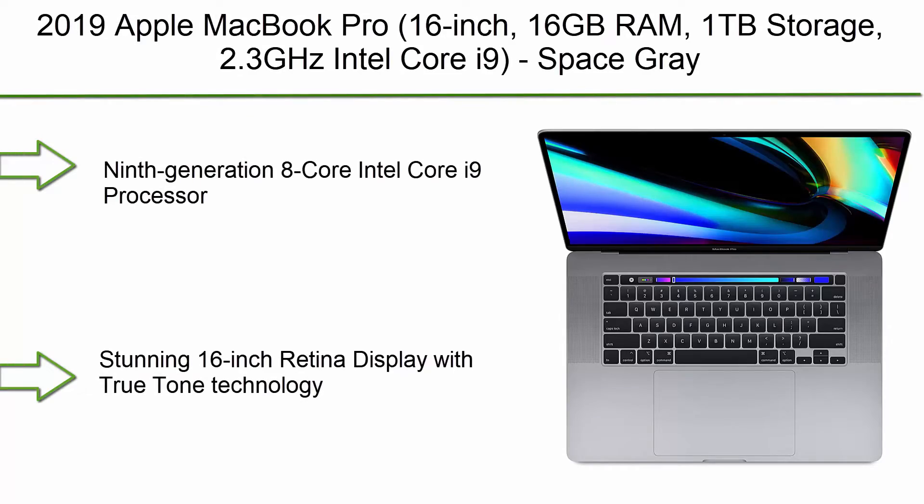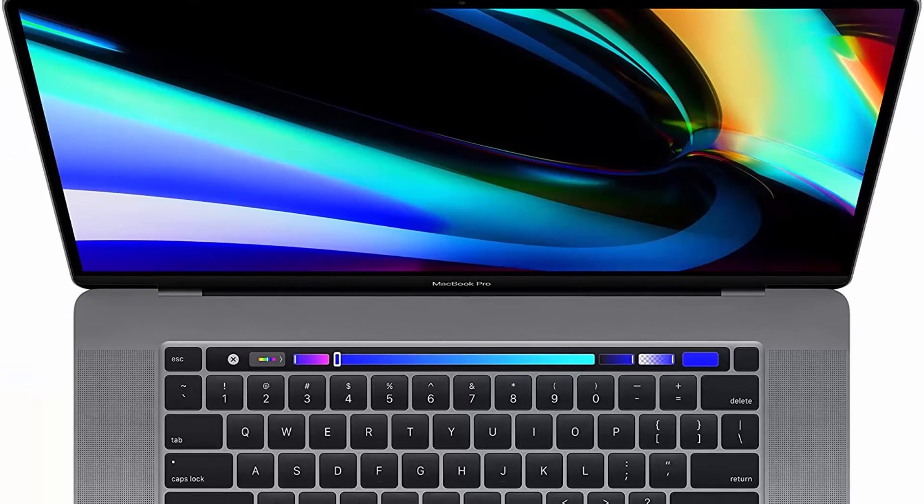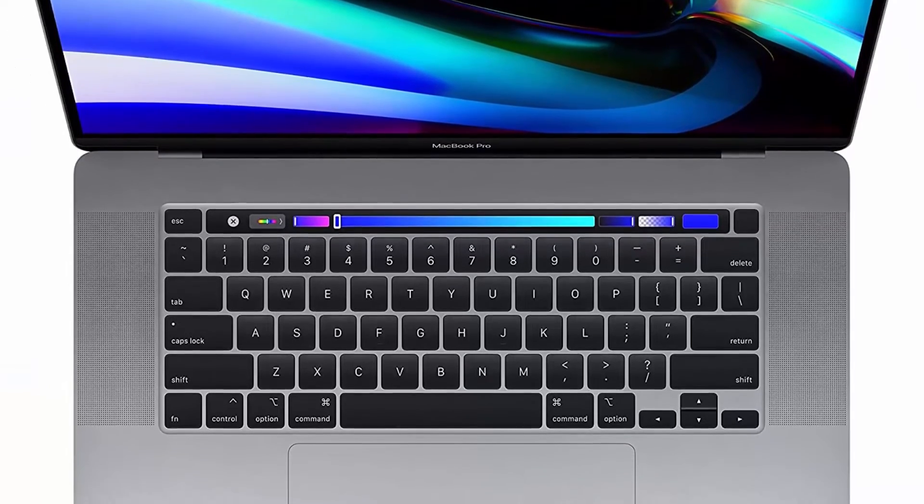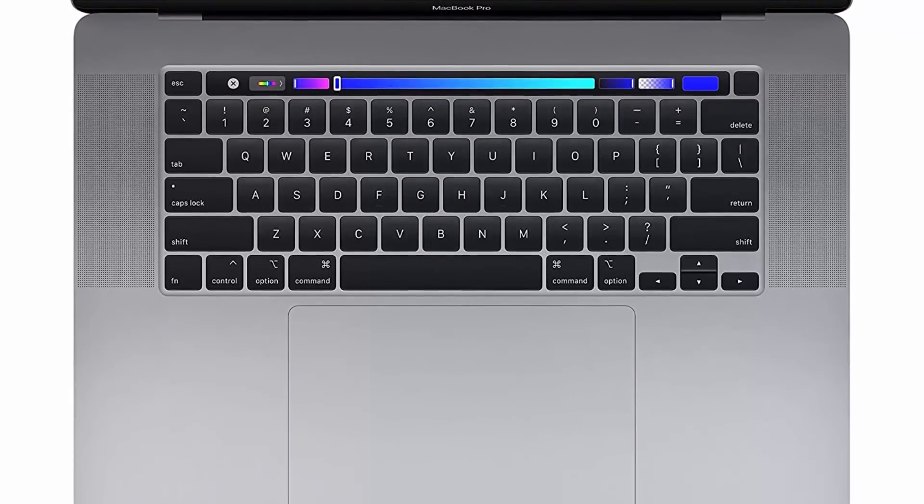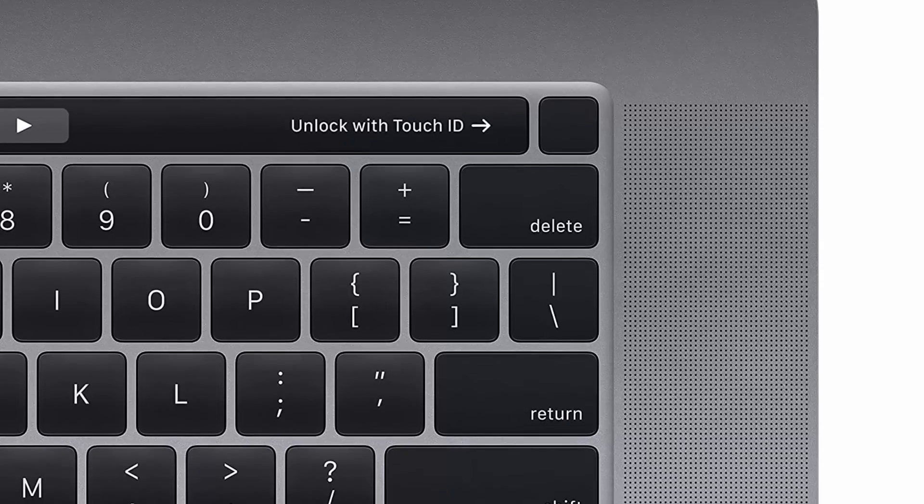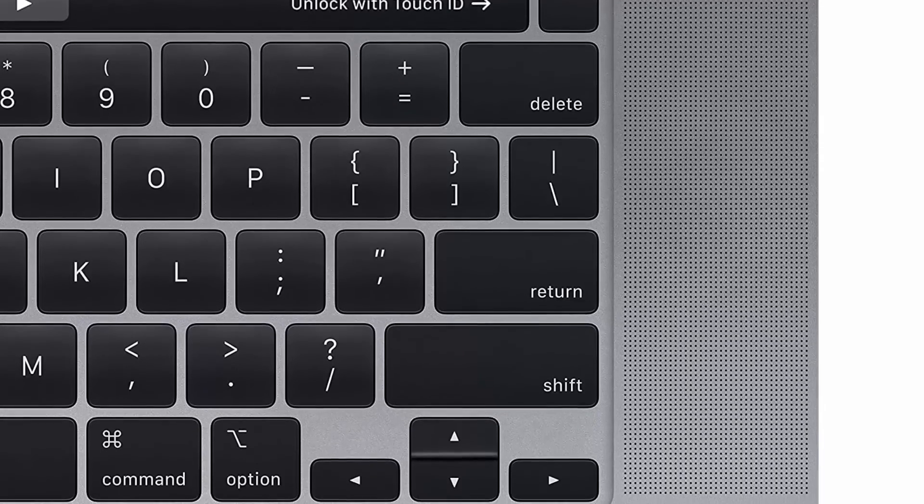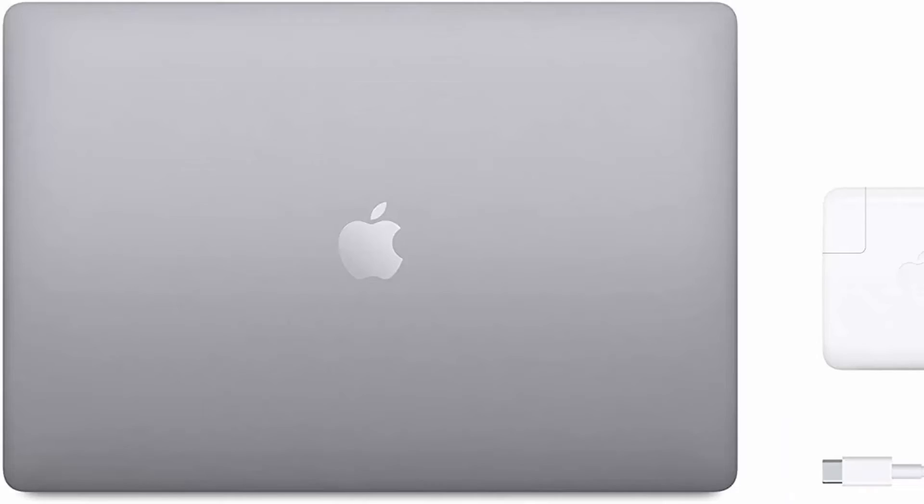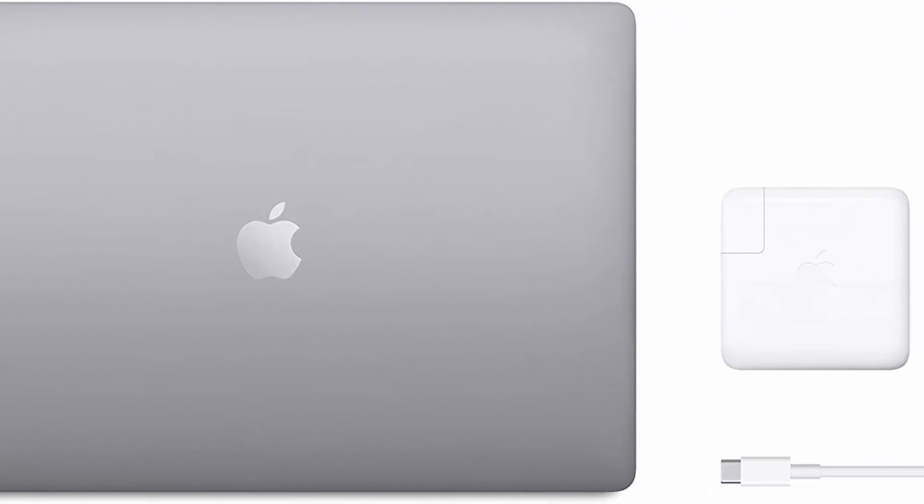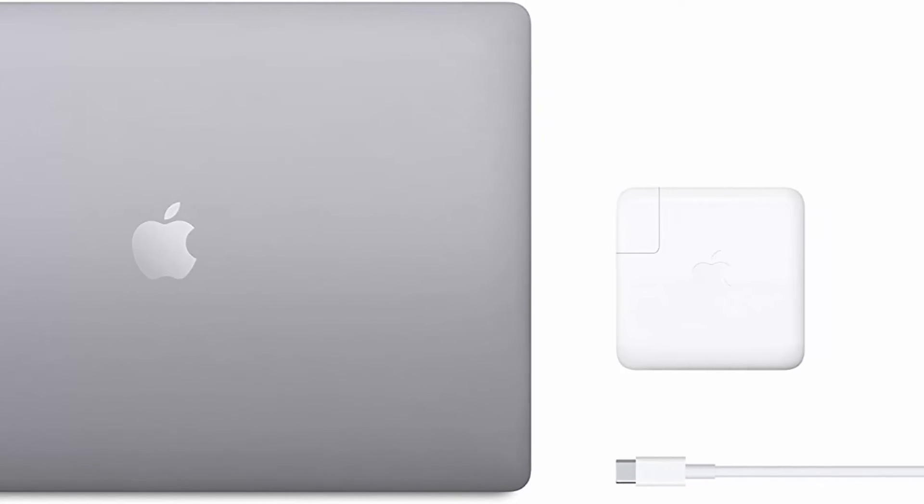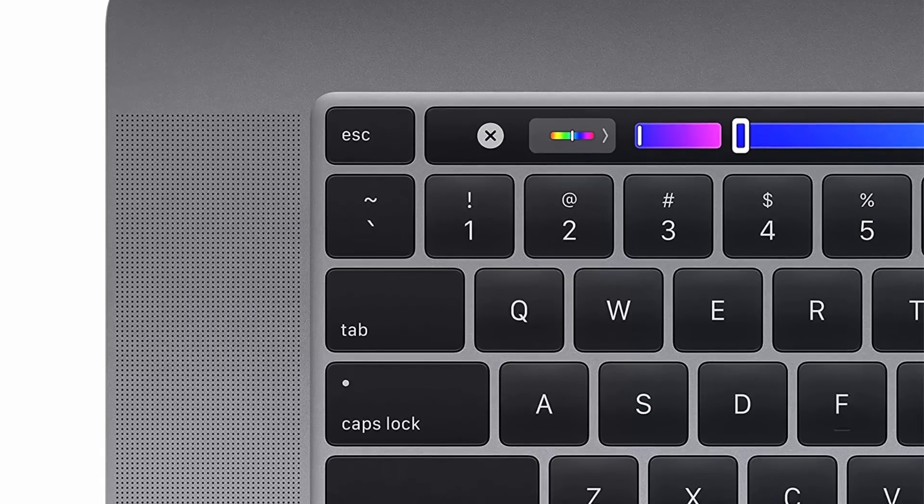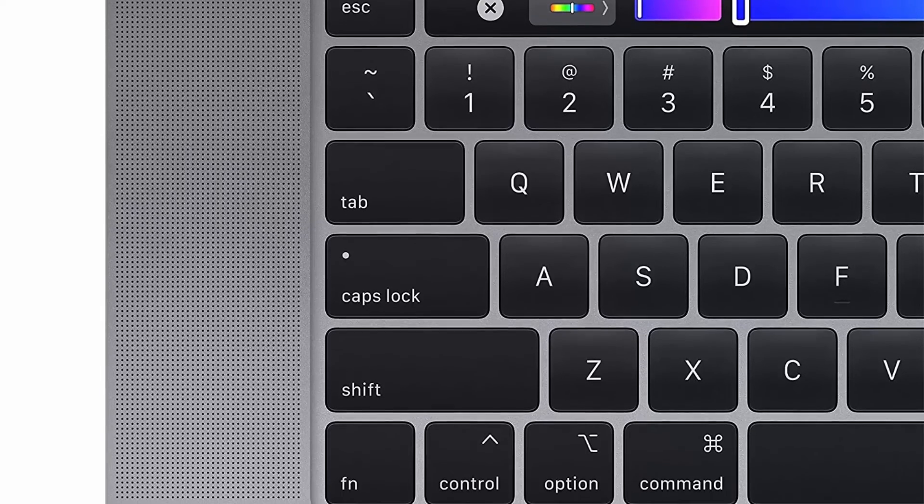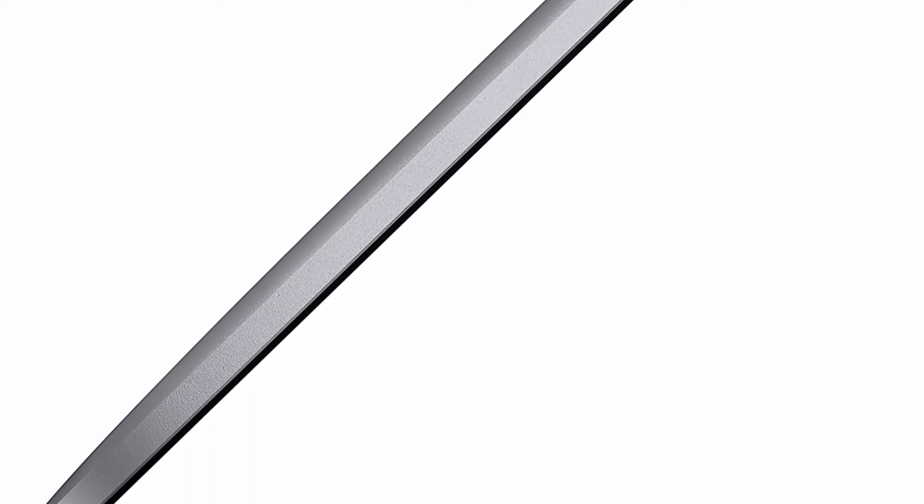Top 4: 2019 Apple MacBook Pro 16-inch, 16GB RAM, 1TB storage, 2.3GHz Intel Core i9, Space Gray. 9th generation 8-core Intel Core i9 processor, stunning 16-inch Retina display with True Tone technology, Touch Bar and Touch ID, AMD Radeon Pro 5500M graphics with GDDR6 memory, ultra-fast SSD, Intel UHD Graphics 630, 6-speaker system with force-canceling woofers.